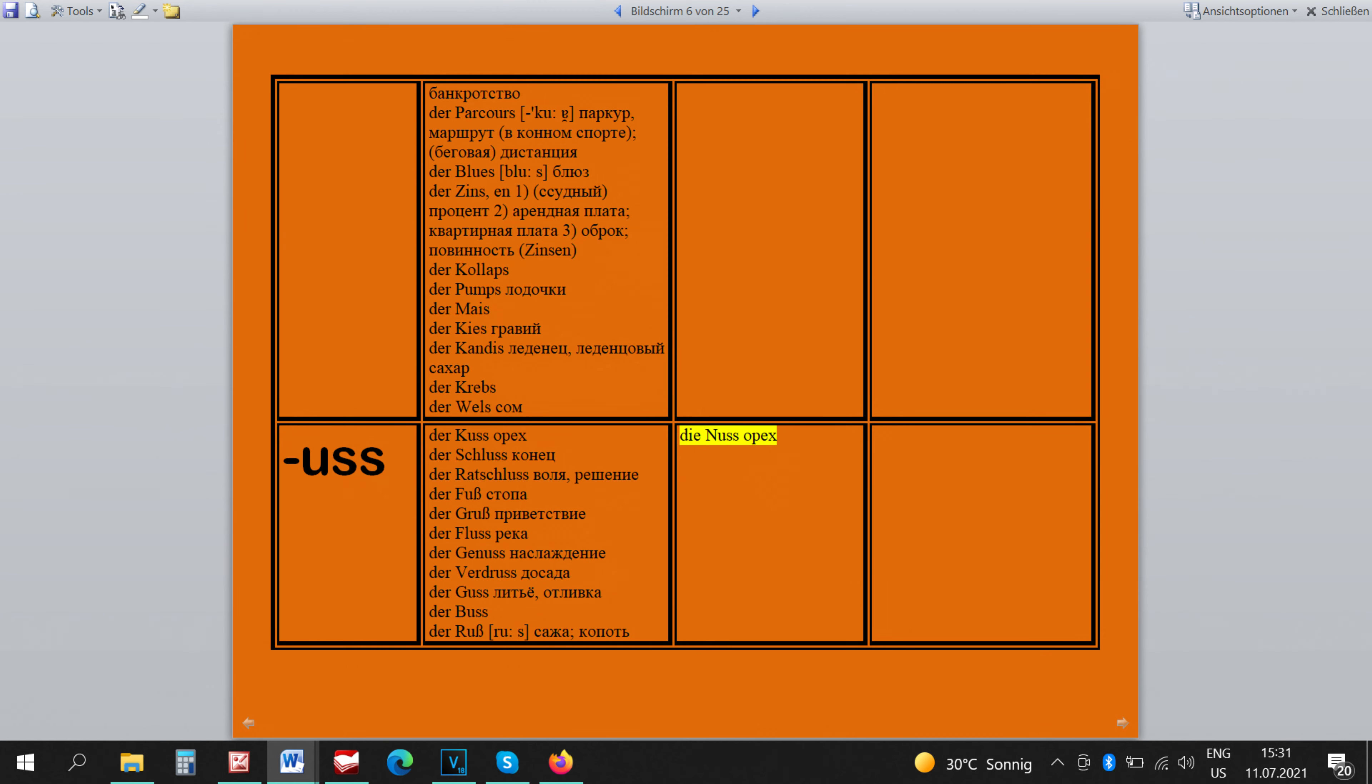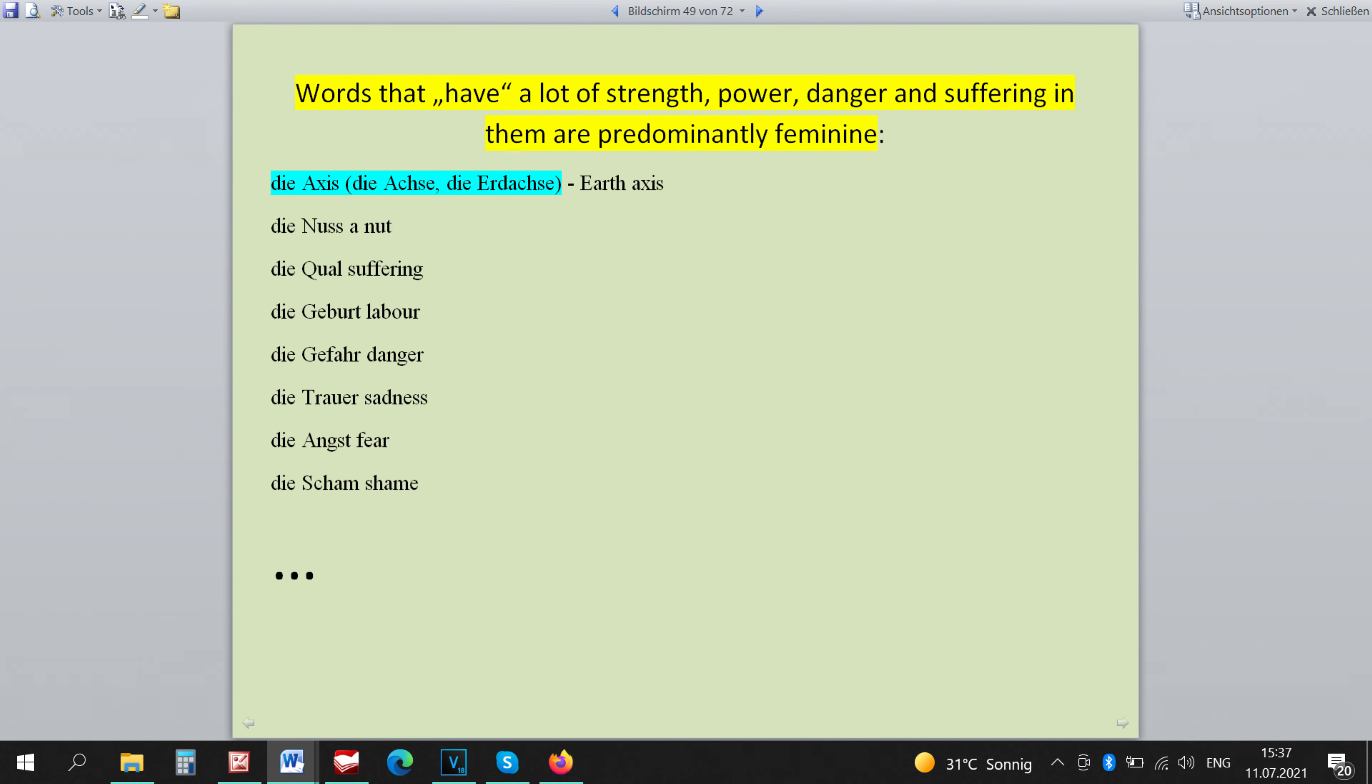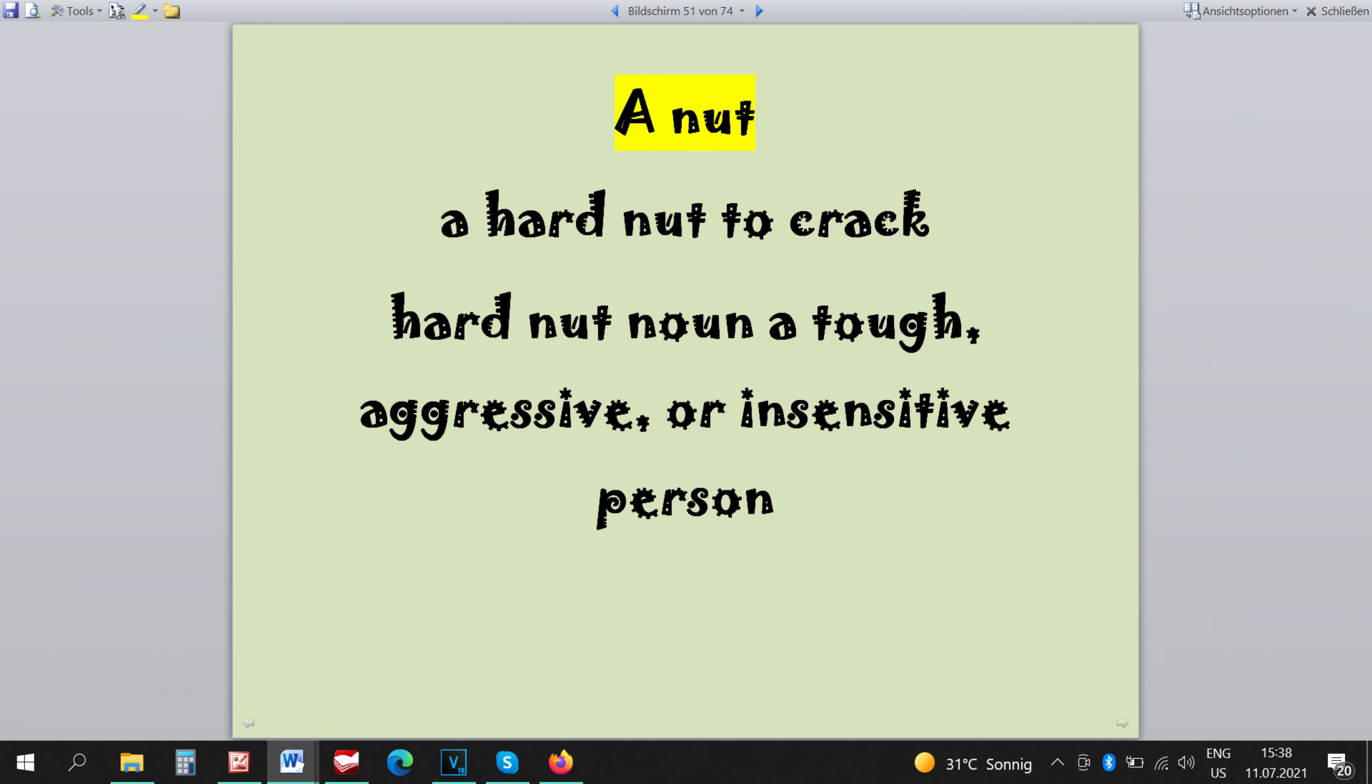It's the only exception from the ending USS and it is feminine because the words that have a lot of force, power, danger and suffering in them are all feminine however strange it may sound. So DINUS that is so hard to crack has a lot of power in it therefore is feminine.